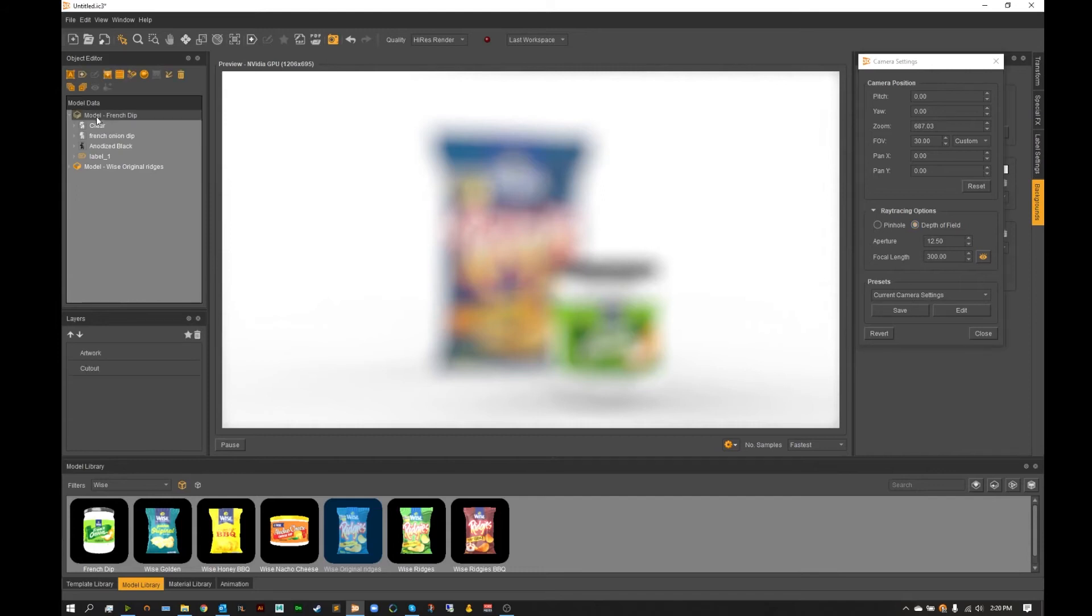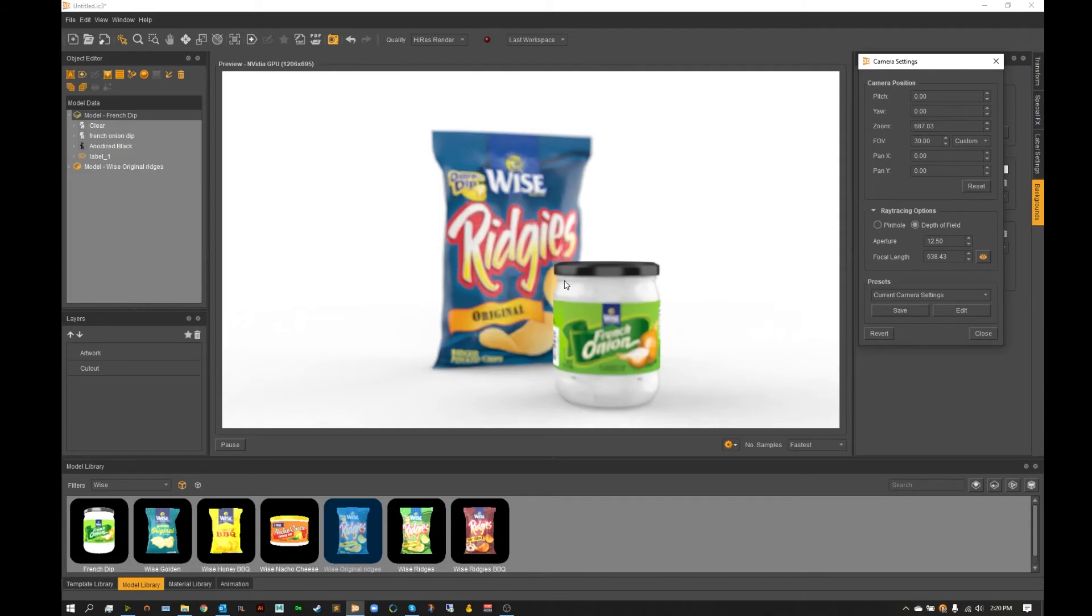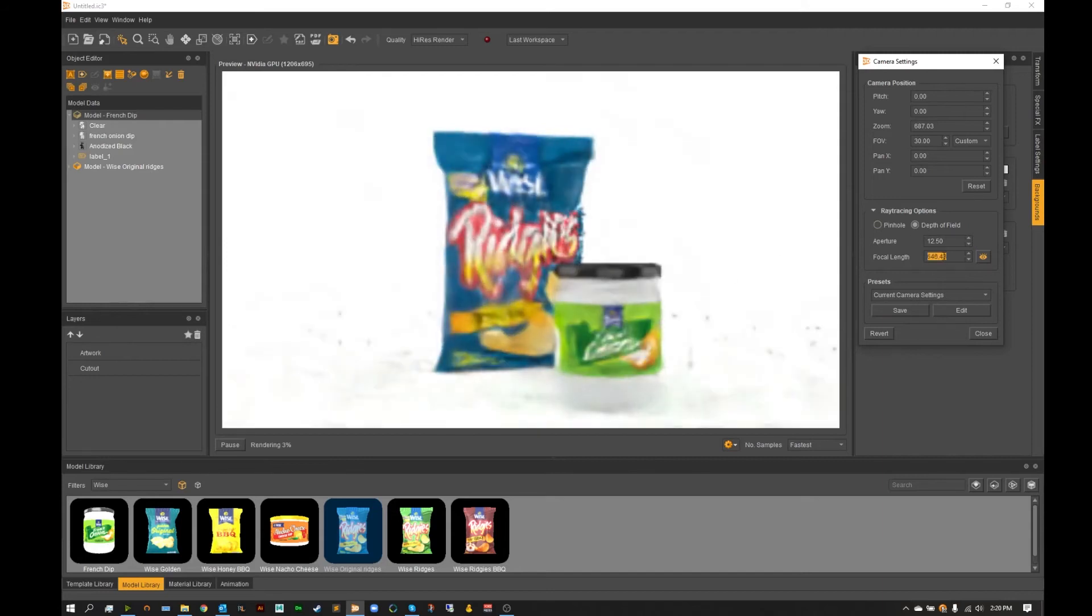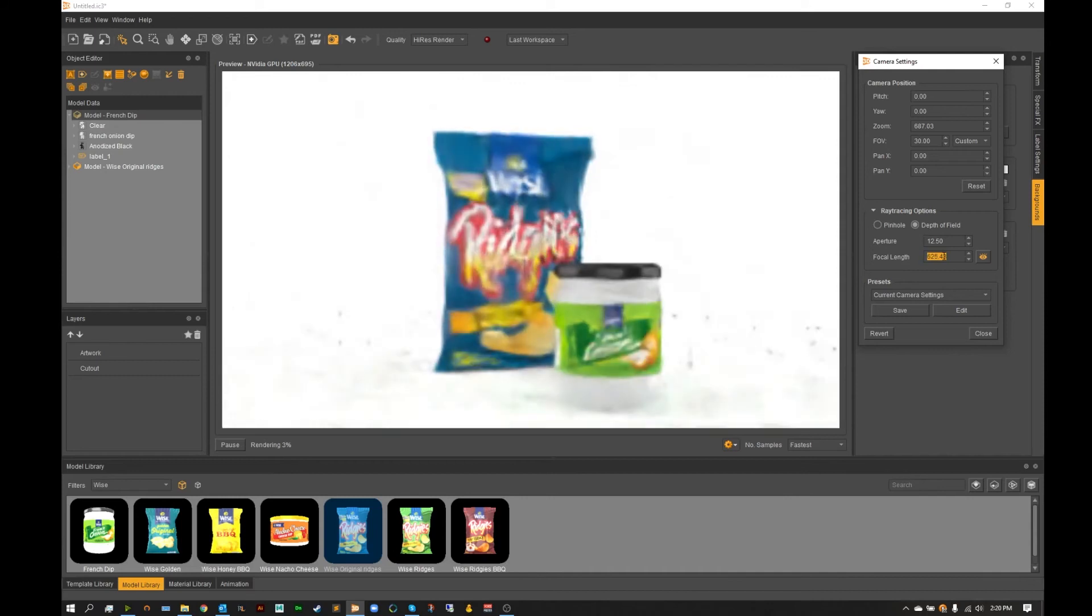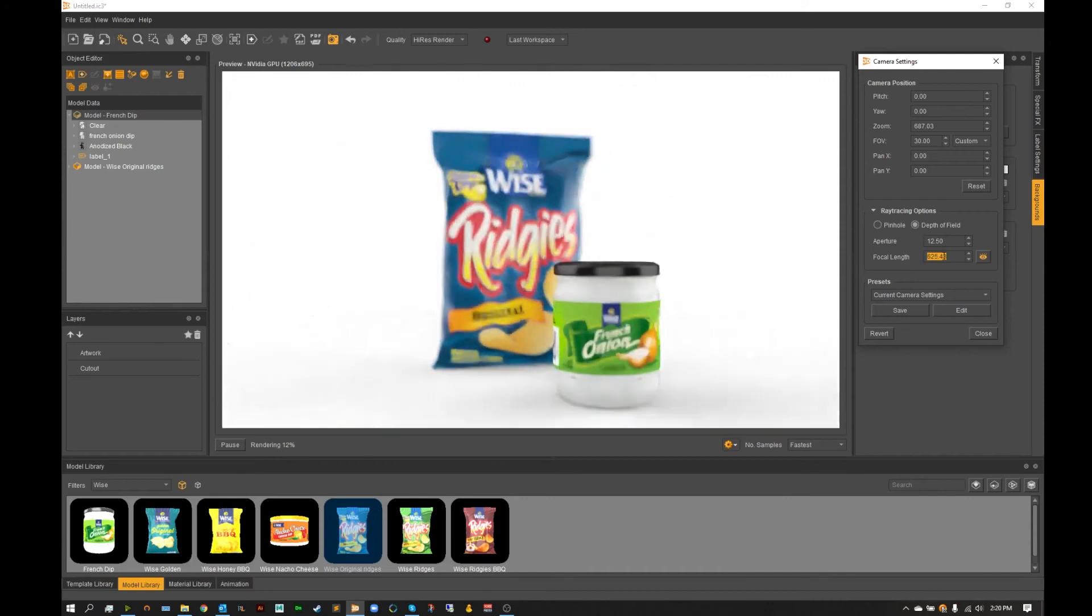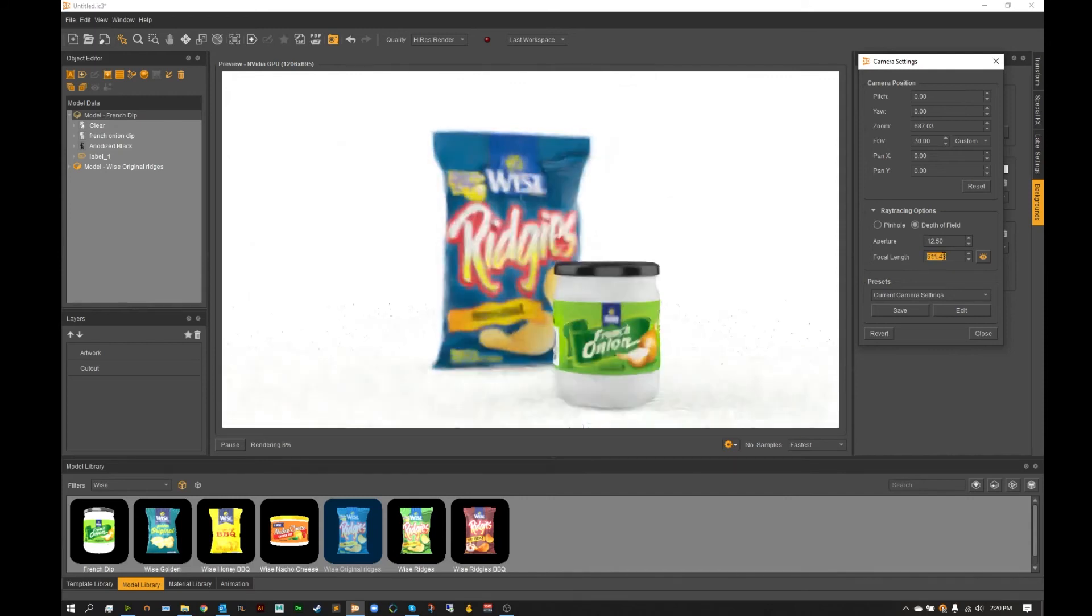Meaning if I go ahead and select our french onion dip and hit this focal length, this will adjust that length so that it is now the center of our object. Now of course since our object's center isn't exactly where we want it to shine, we may need to adjust this focal length ever so slightly in order to get the actual french onion itself there in the front to come out nice and clear.